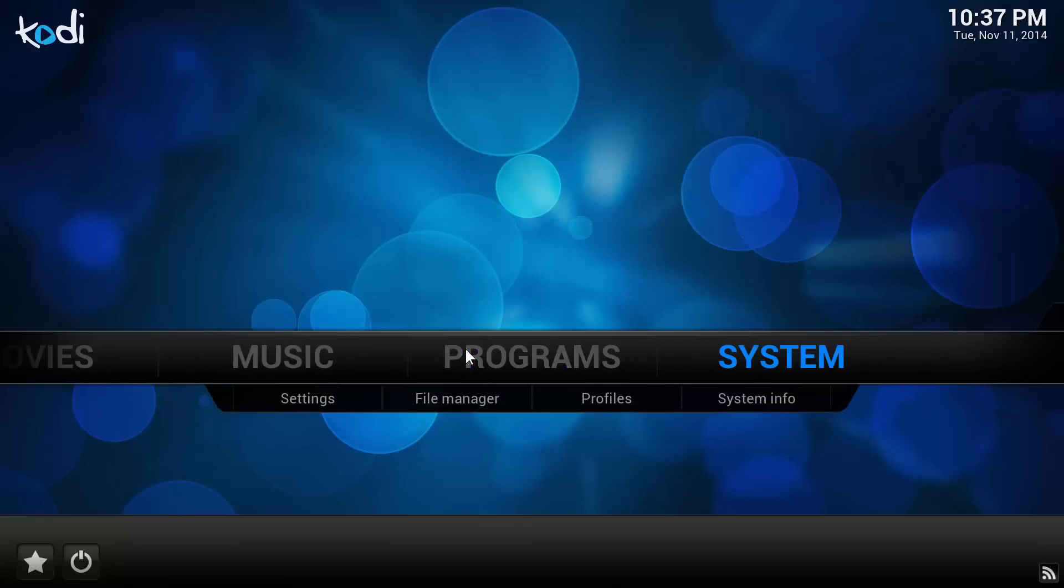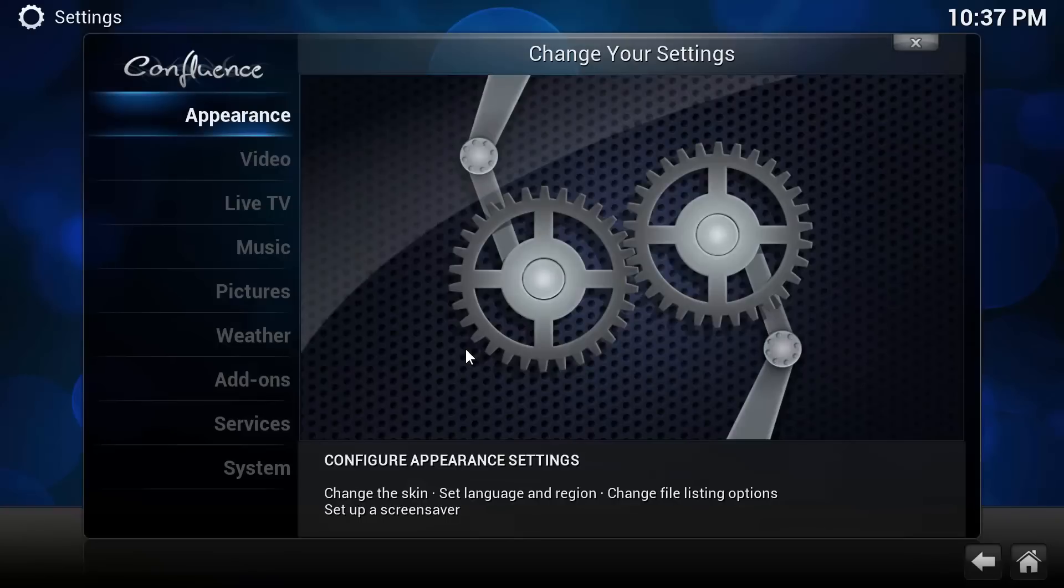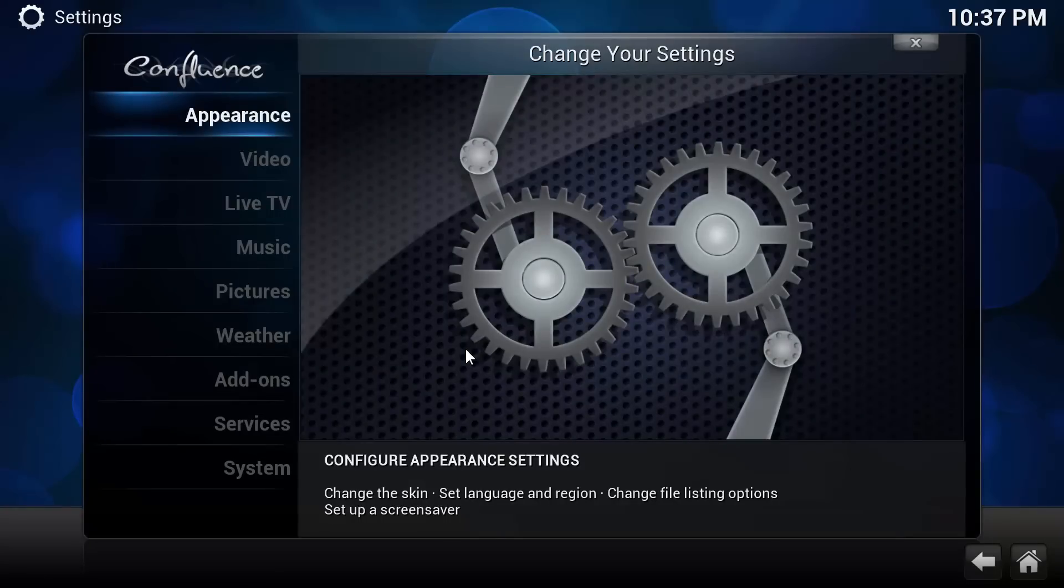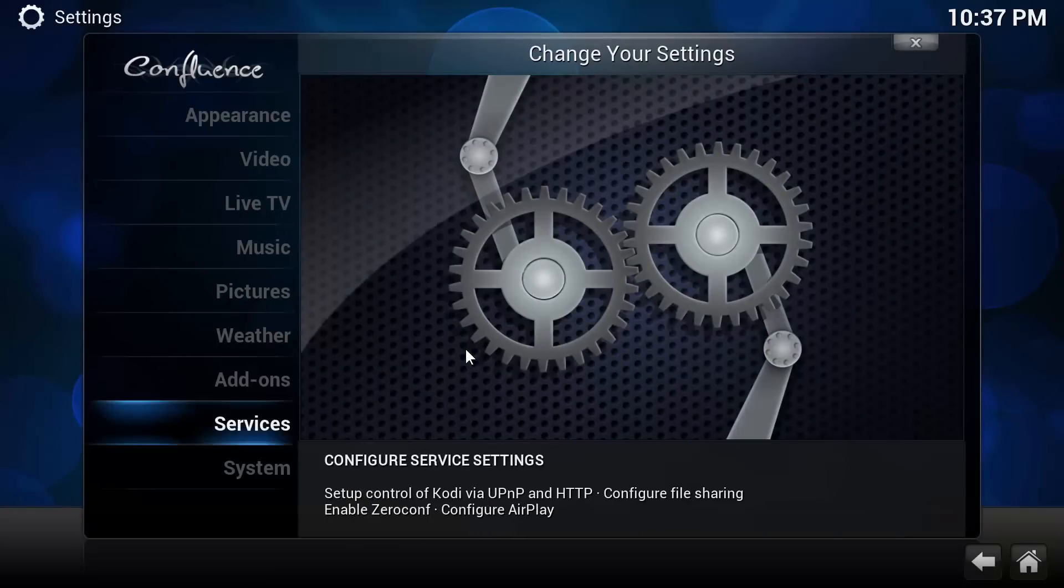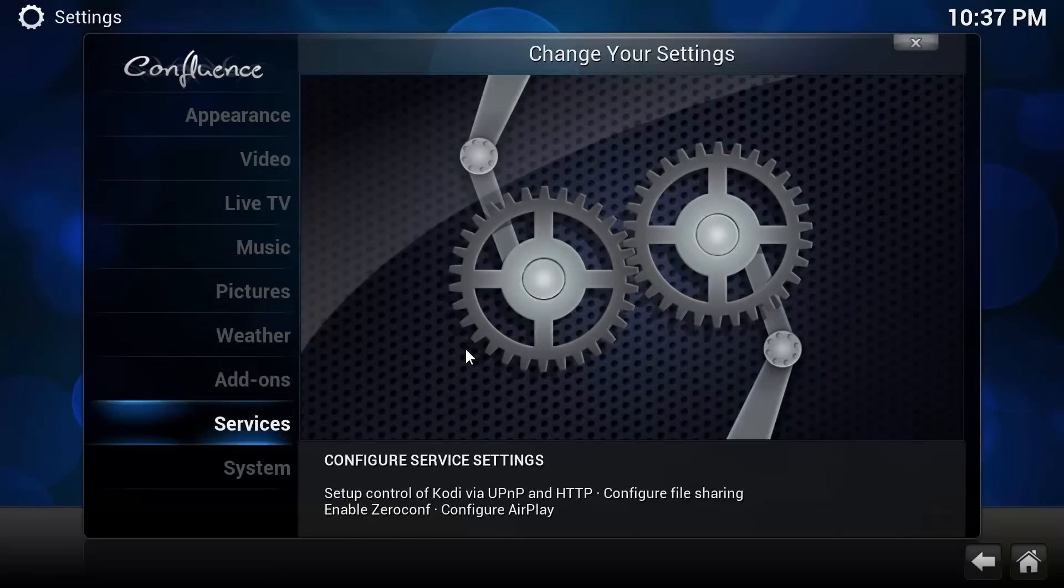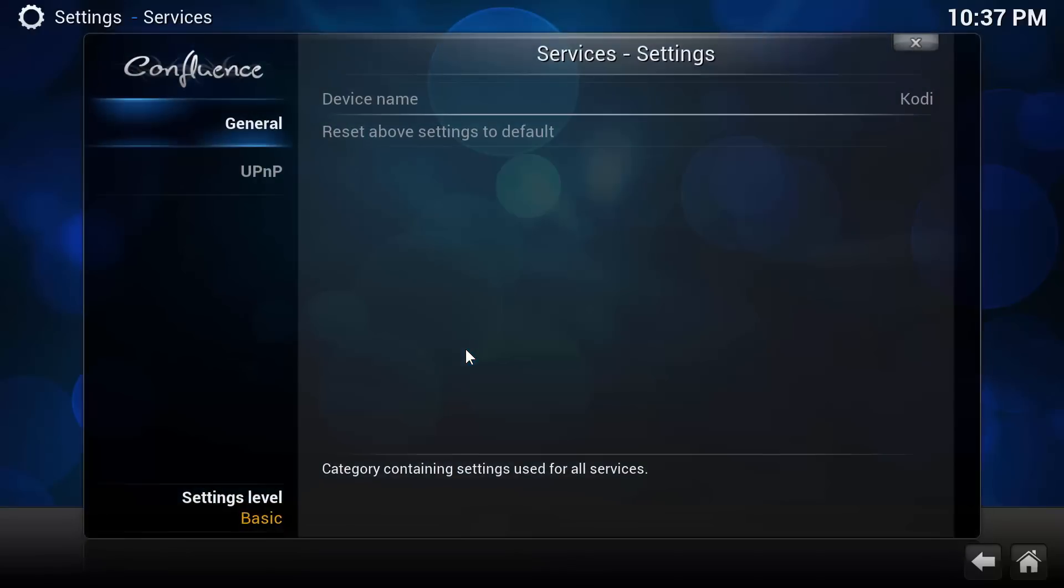From the main menu, go to System. In the System menu, go to Services.